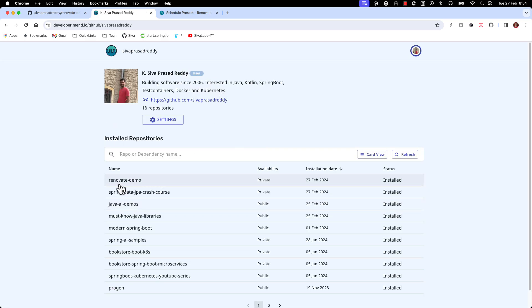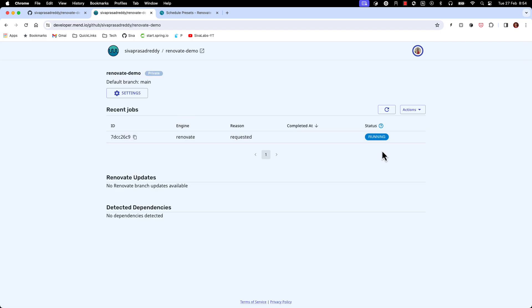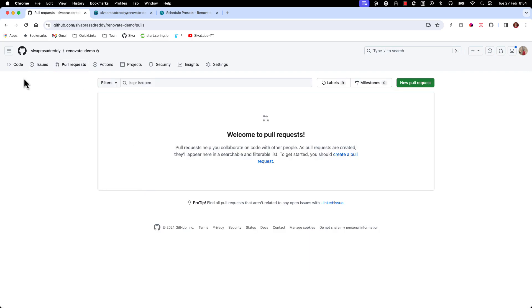So it is going to install this Renovate for this repository and now initially it is going to trigger this setup process which automatically going to create a new PR to initialize this Renovate configuration.